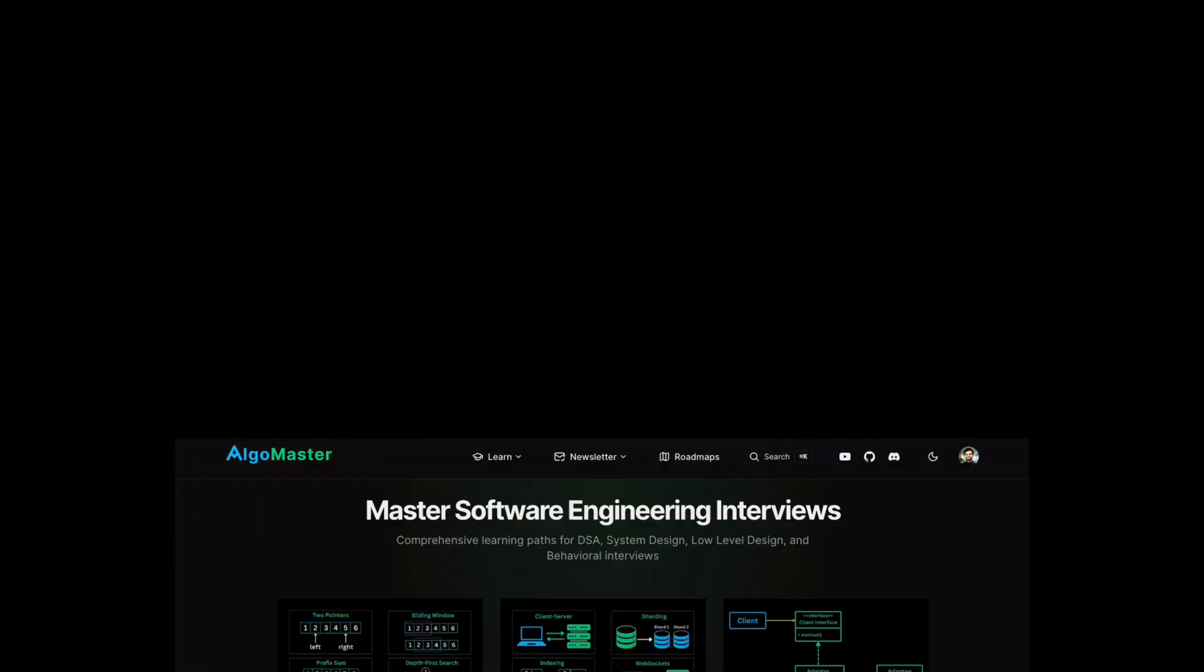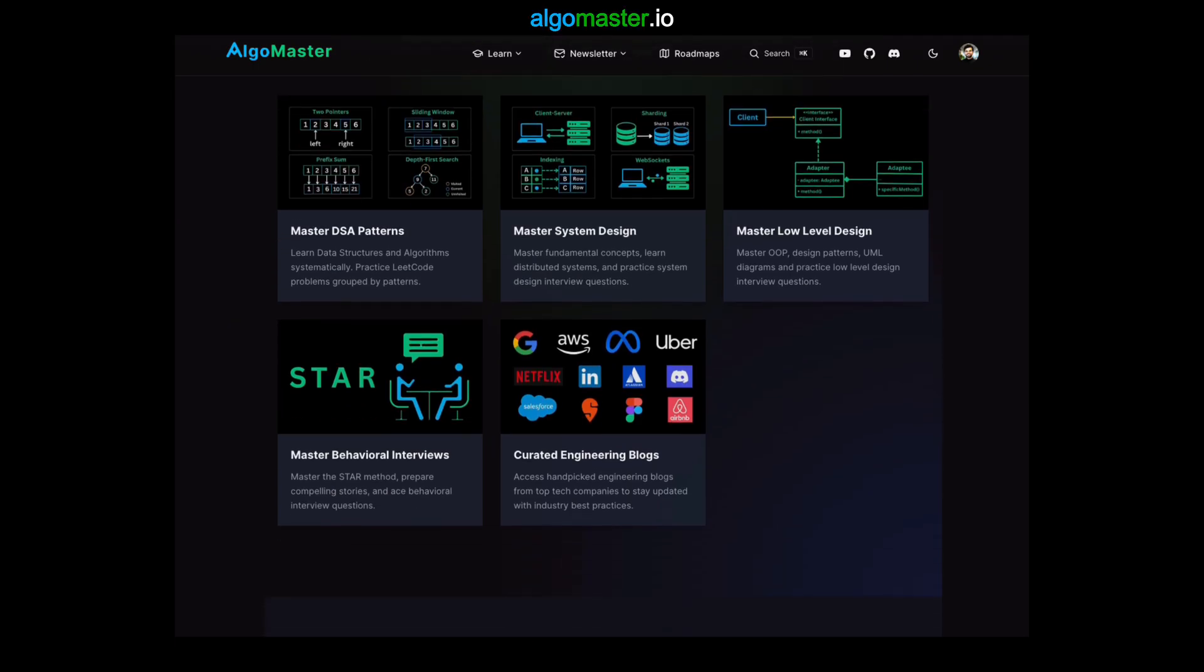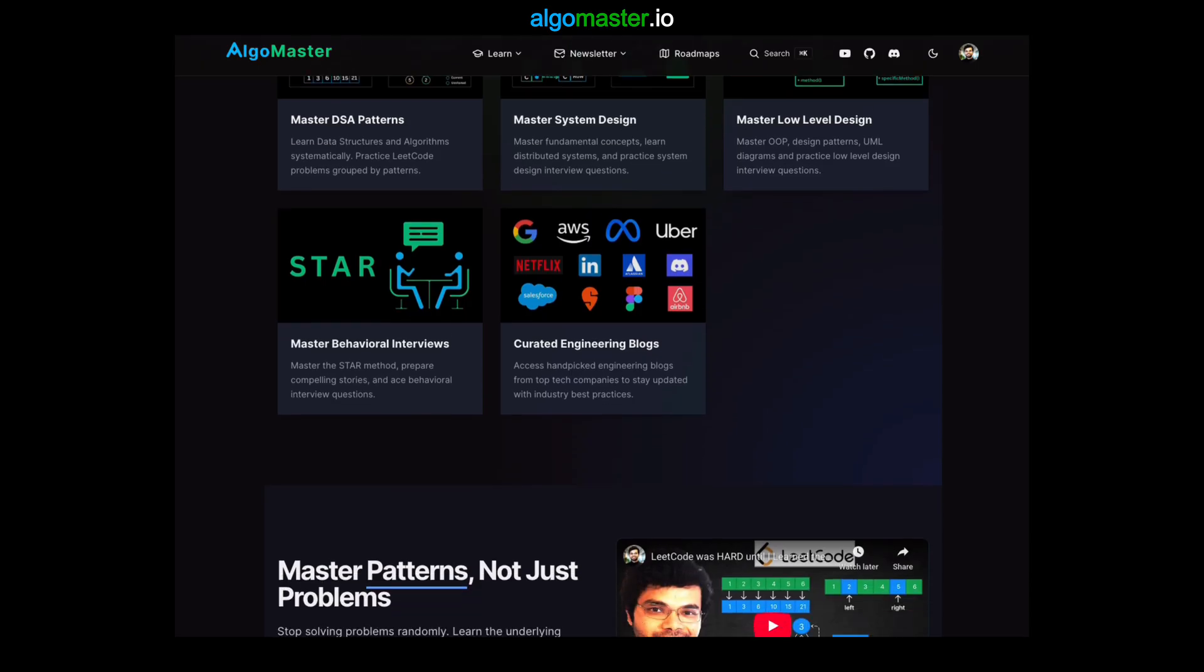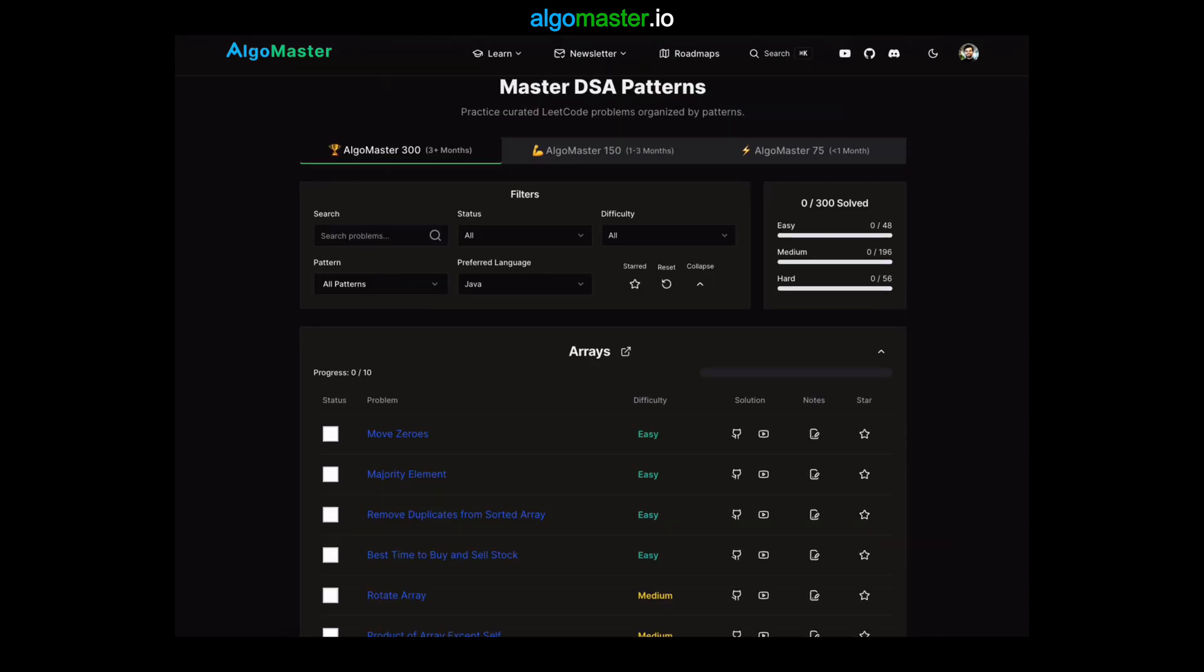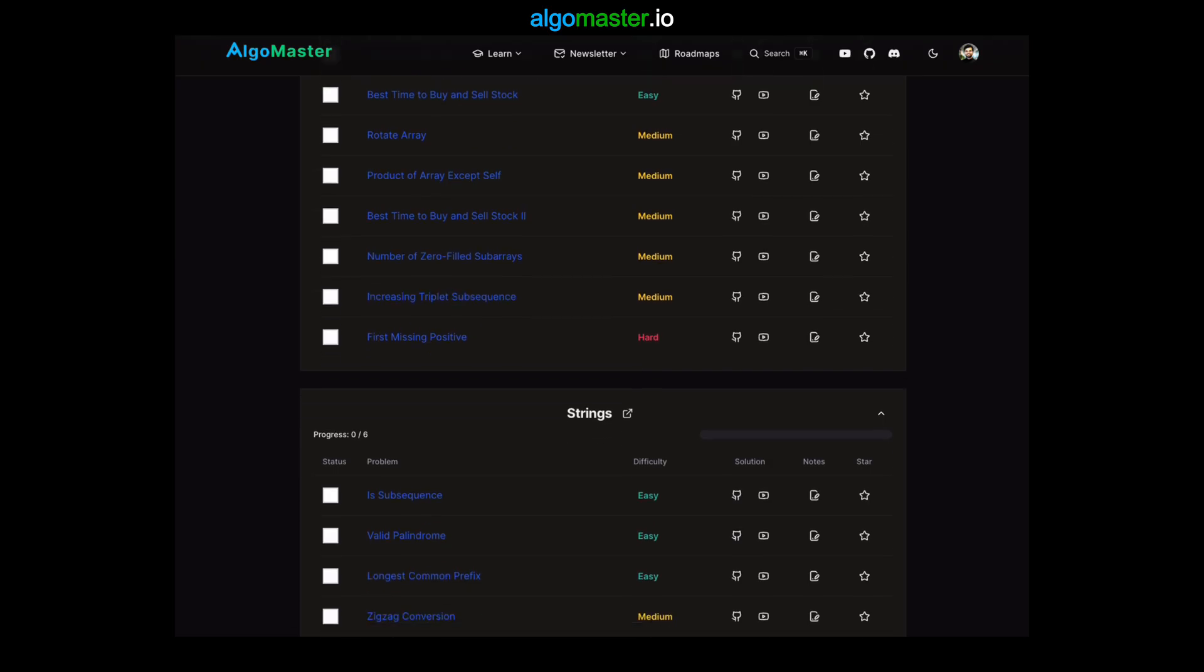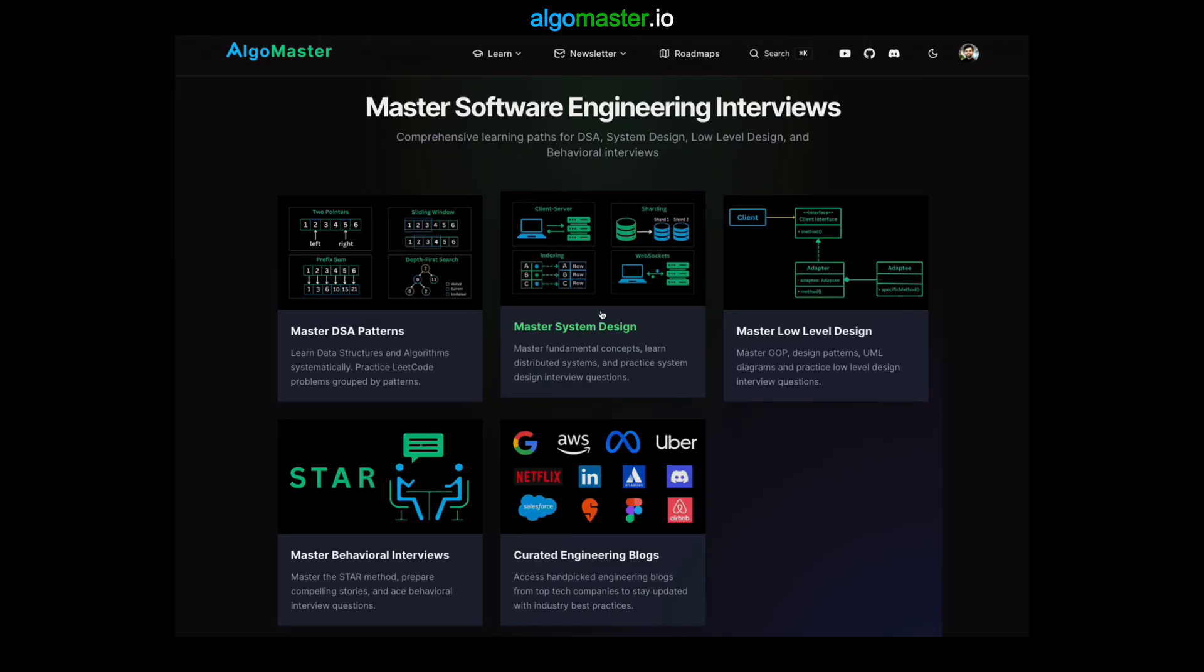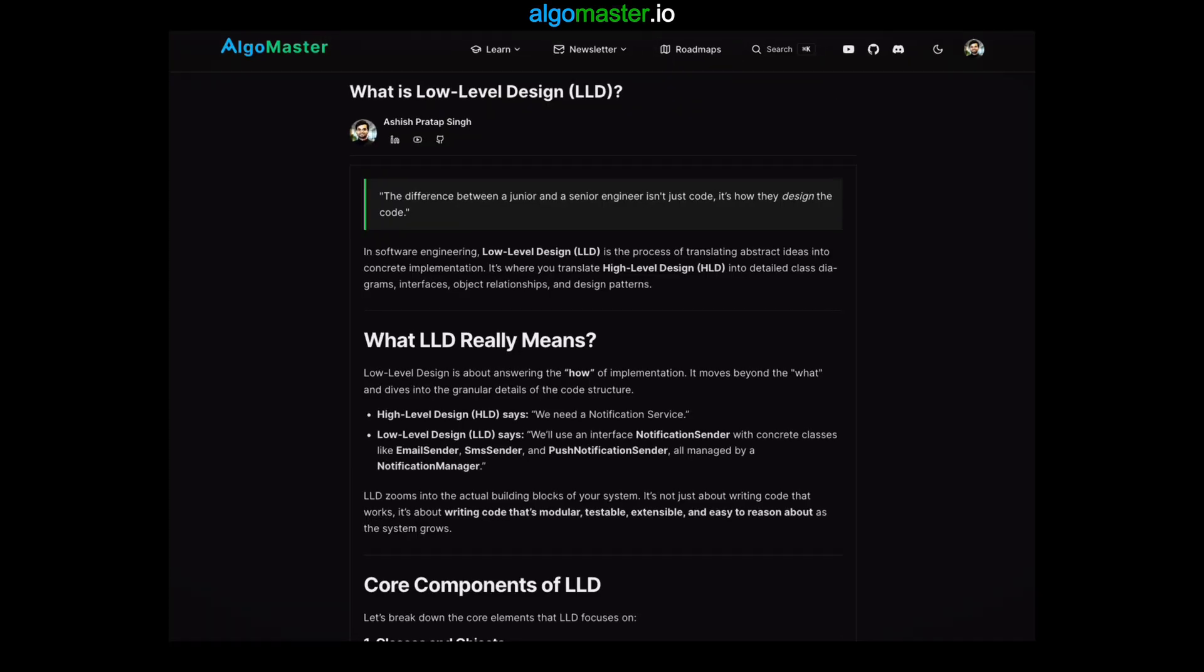Types of linked lists. Before we discuss common types of linked lists, I want to quickly tell you about algomaster.io, a platform I built to help you master software engineering interviews. Here I have put together a free resource where you can learn and practice the most important DSA patterns that show up often in coding interviews. You will also find resources on system design and other interview preparation topics.